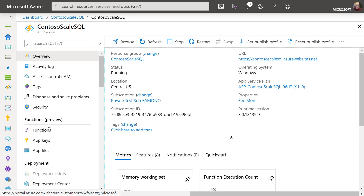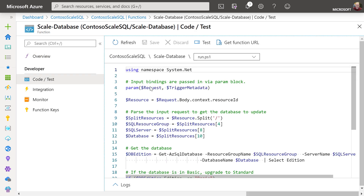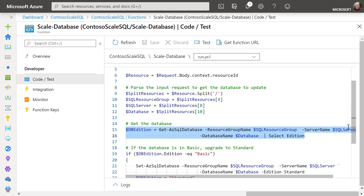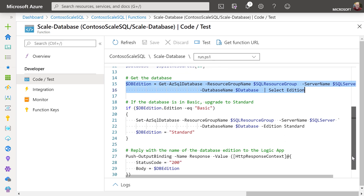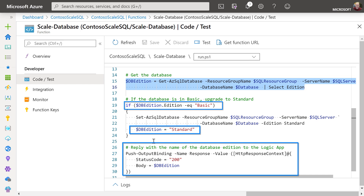Next I want to create an Azure Function to instigate the plan change upon approval. I'll click on Functions, then my scale database function. You can see the PowerShell code here: first it parses the request to identify the database to upgrade, takes the resource group and database name to find the database edition, checks if the edition is Basic, and if so upgrades it to Standard. Finally, it sends a notification to my Logic App to indicate that the upgrade succeeded.